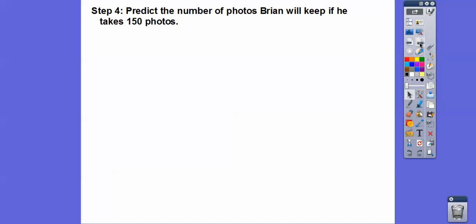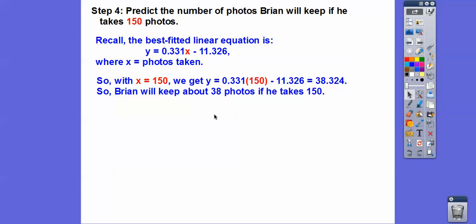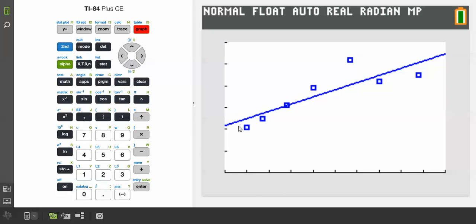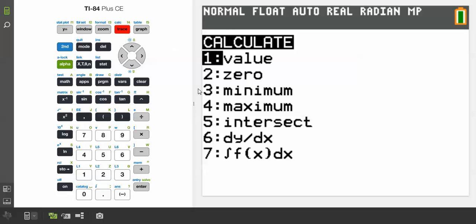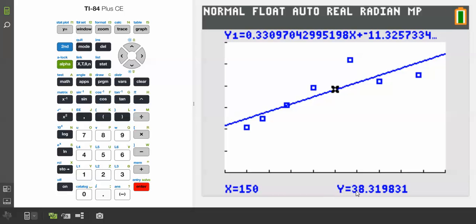Now we're going to use the equation to predict for x equals 150 photos taken. X is how many photos he took, so plugging in 150 gives about 38 photos. Using the calculator: hit Second Function CALCULATE, then Value, enter x equals 150, and it calculates it — giving us about 38.3, so he's going to keep about 38 photos.